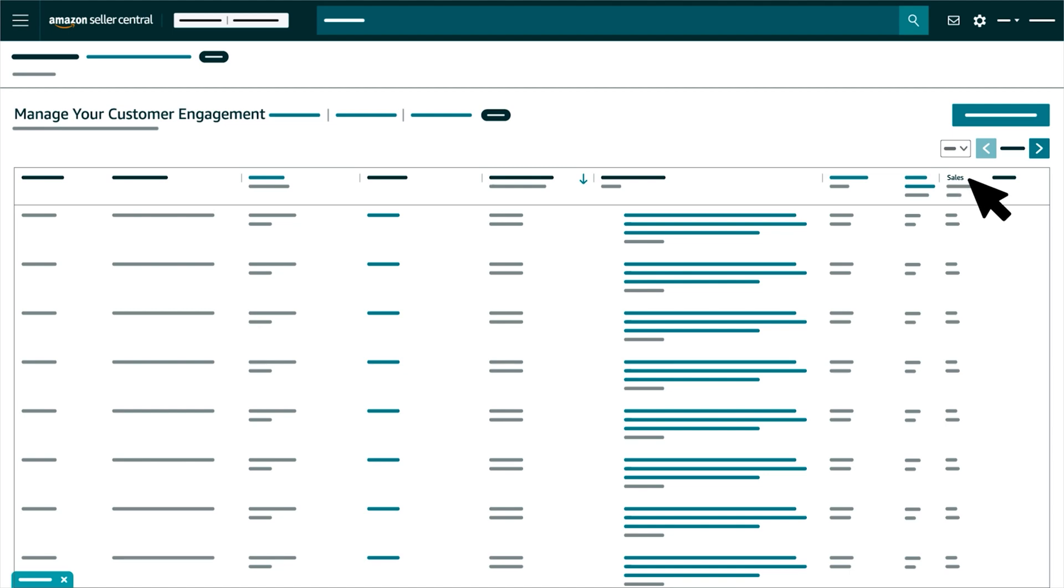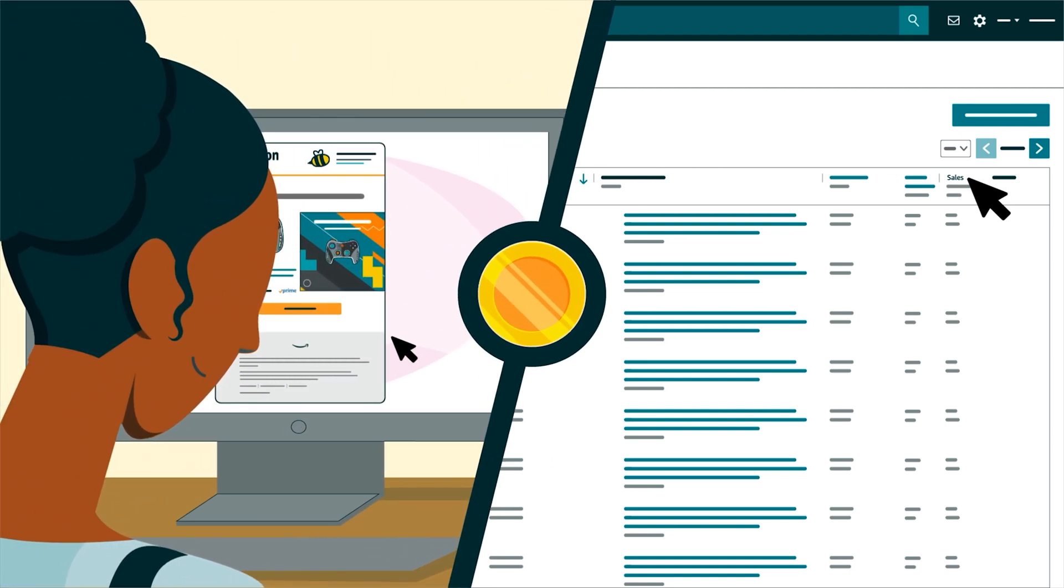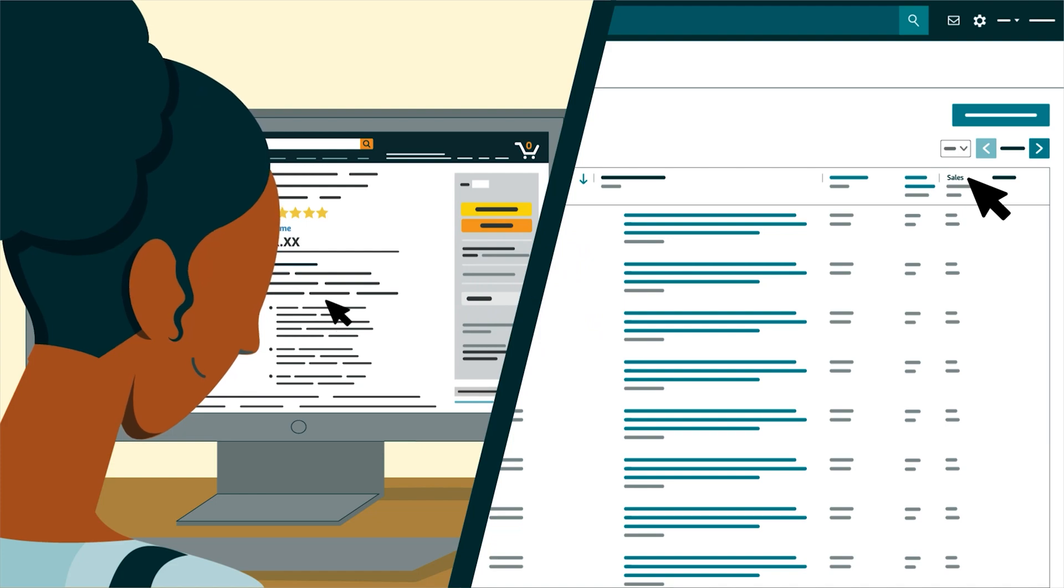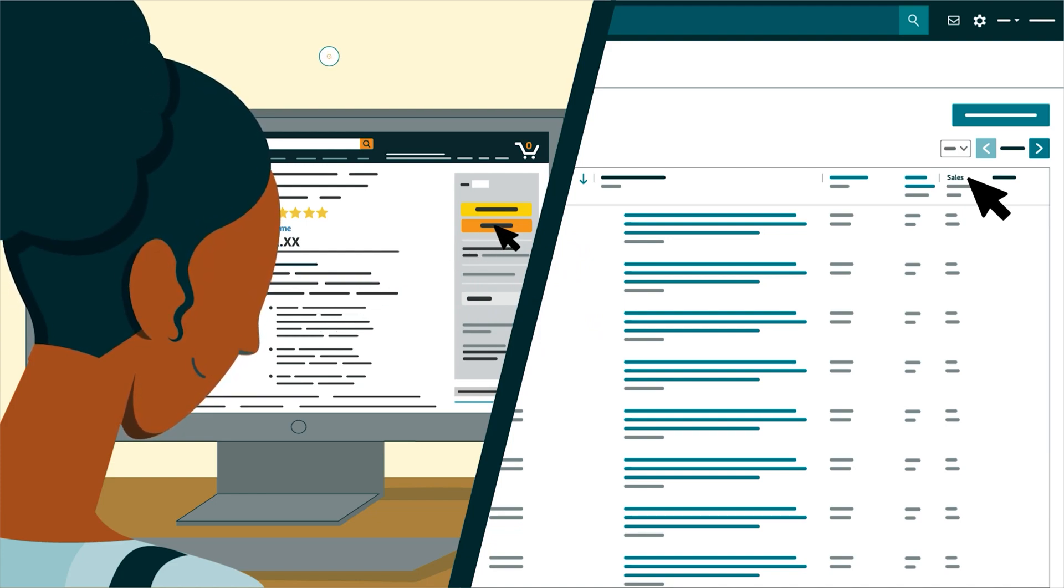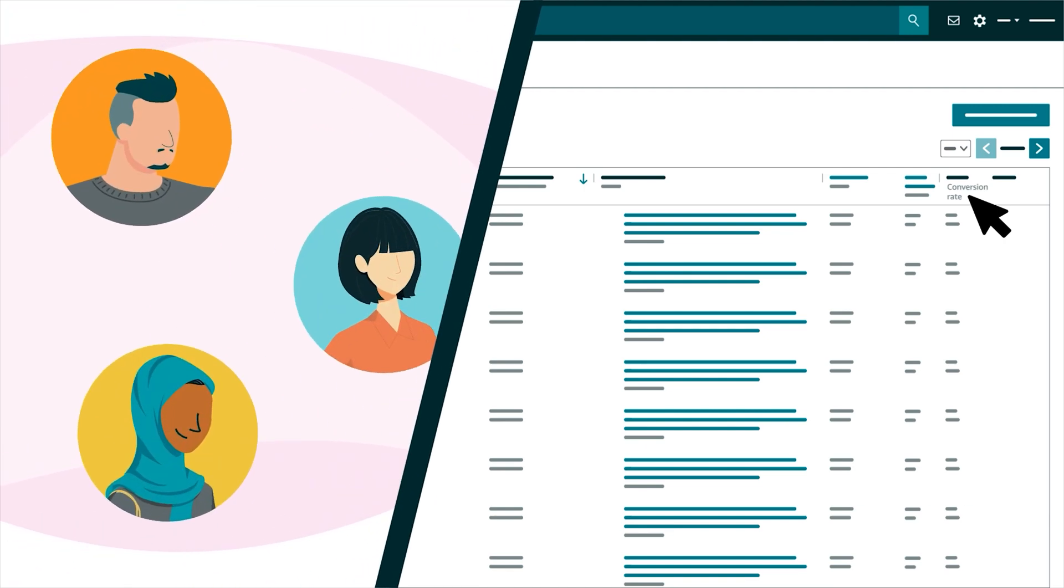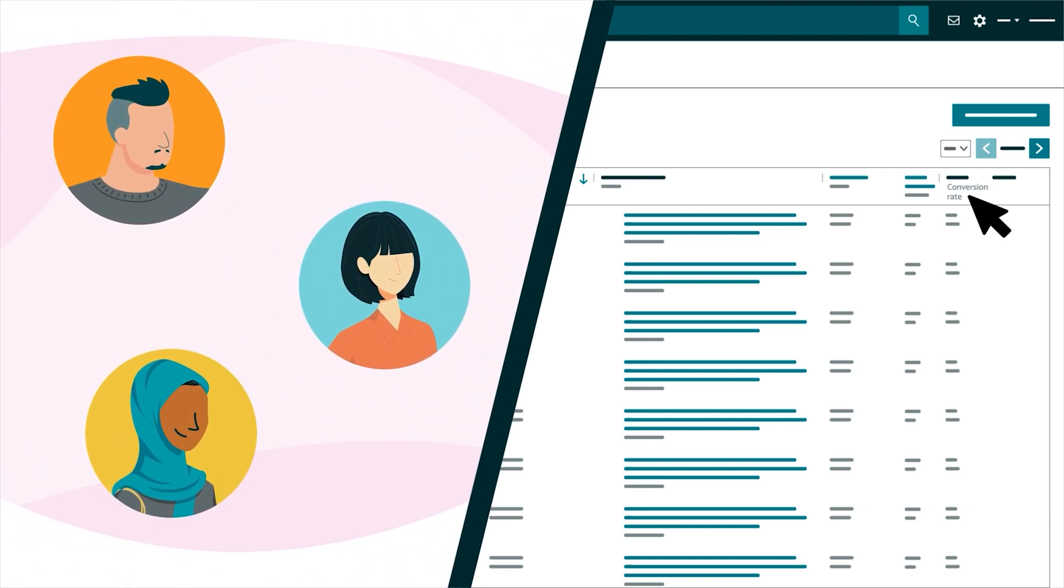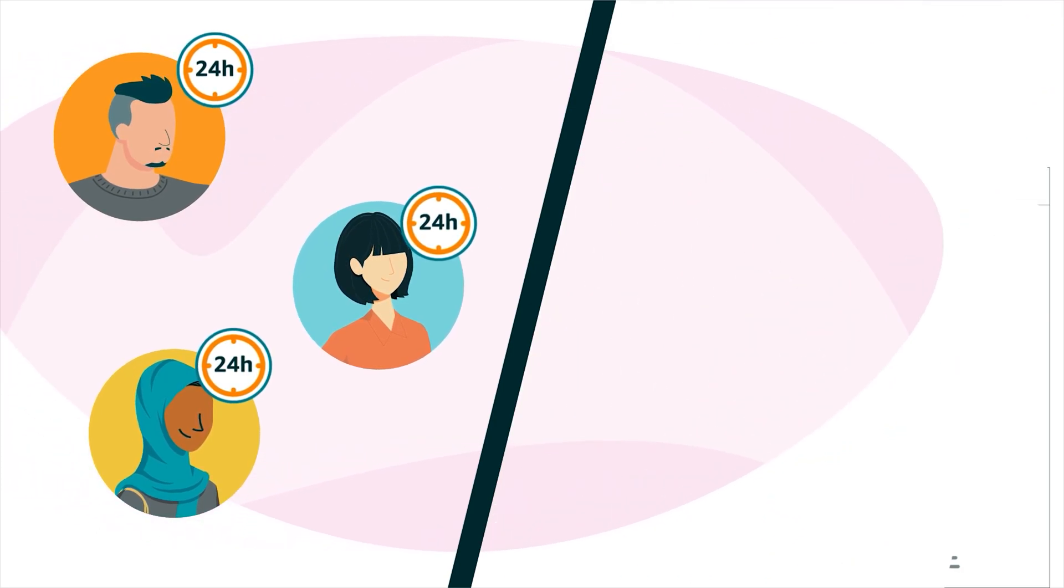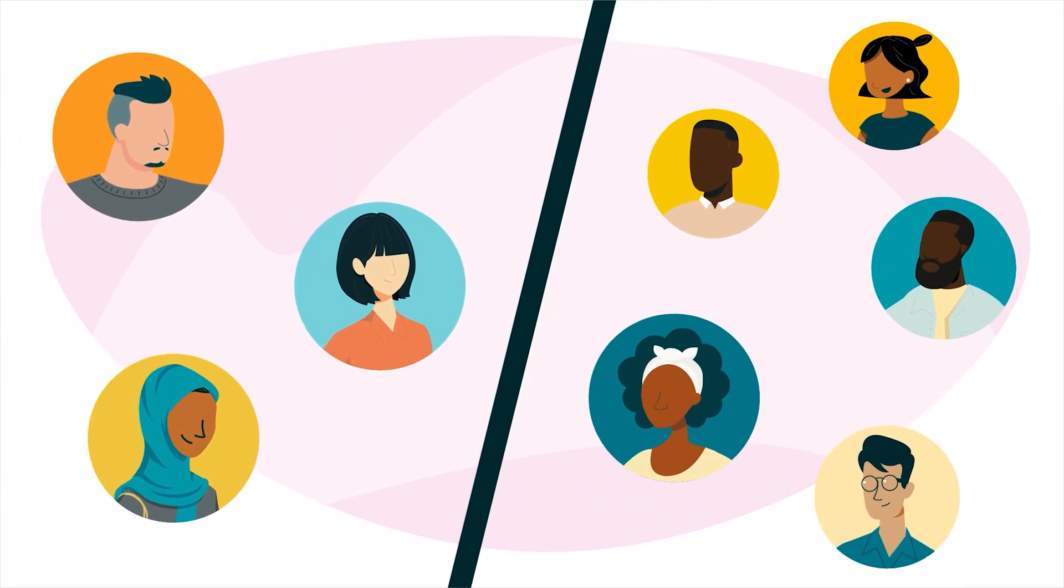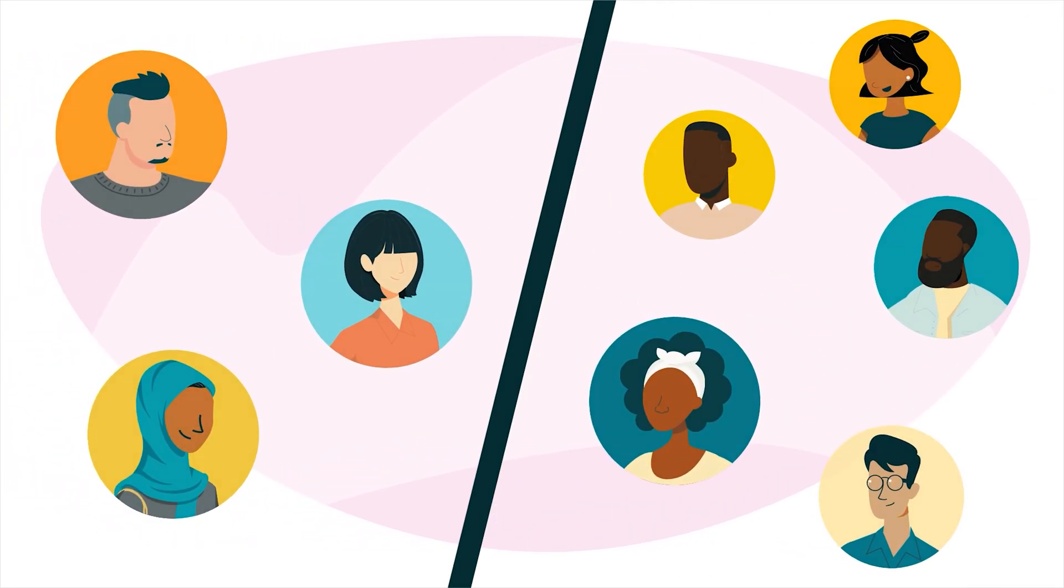For sales, we show the total amount from customers who clicked a link in your campaign and purchased a product from your brand within 24 hours. For a conversion rate, we show the number of customers who clicked your campaign and made a purchase within 24 hours divided by the total number of customers who received the campaign.